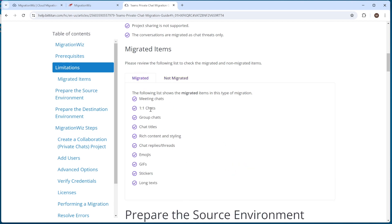What is migrated? Things like one-to-one chats, group chats, and chat titles — all of that is brought across. From the makeup of the tool, it's quite important that you scope your migration correctly and set the stage for users who are going to be migrated, so they know what's coming on the other end. It may look a little bit different to what they're expecting.